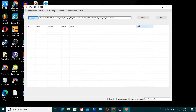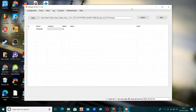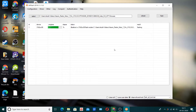Just click on Flash. After you do that you'll be able to see the progress right here — as you can see it's working. It will take about 10 to 15 minutes to complete this process, so just sit back and relax.